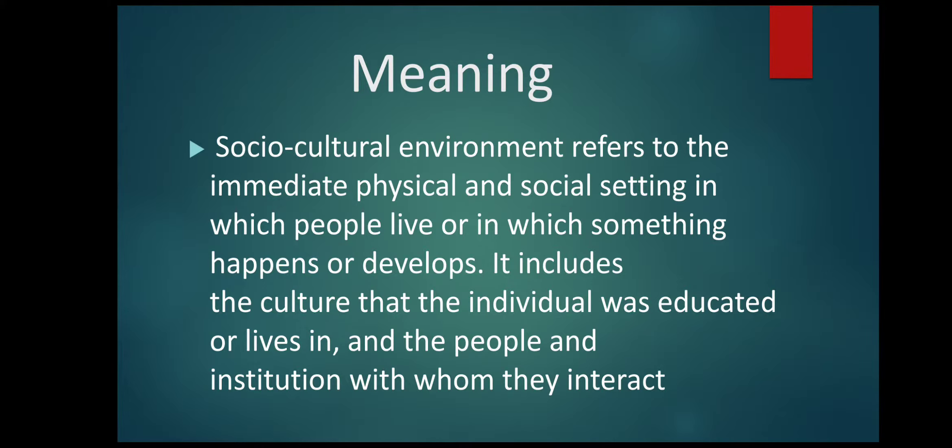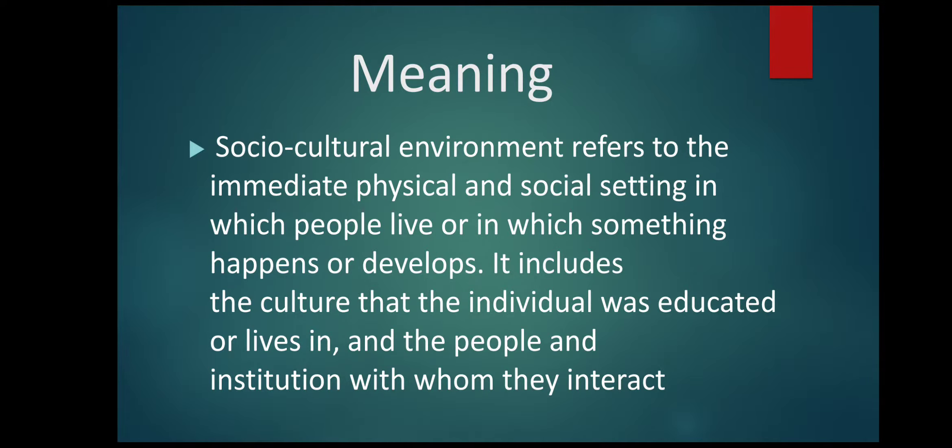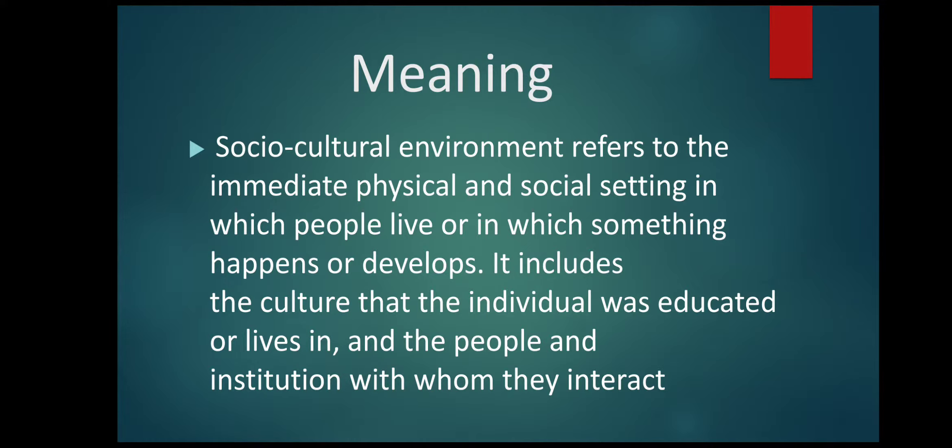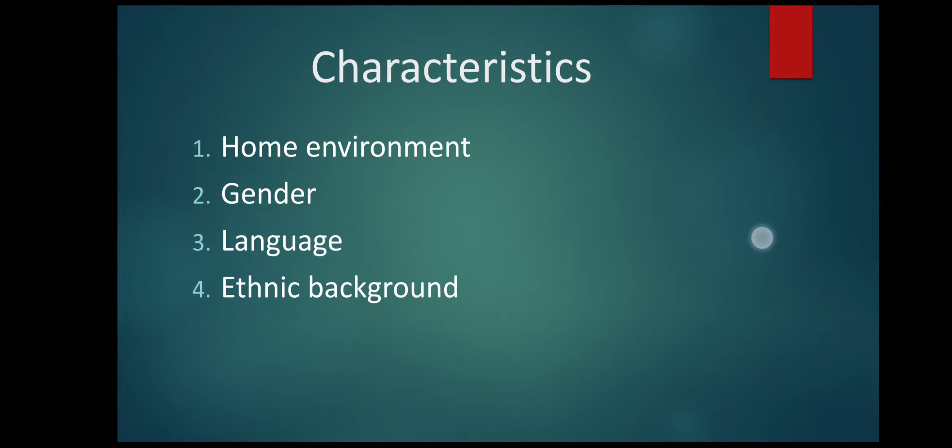Business has to plan its production and distribution policies, keeping in mind socio-cultural environment of the nation. If you ignore this aspect, it will be very difficult for a business organization to sell goods and services and earn good profit. So let us study the characteristics of socio-cultural environment.